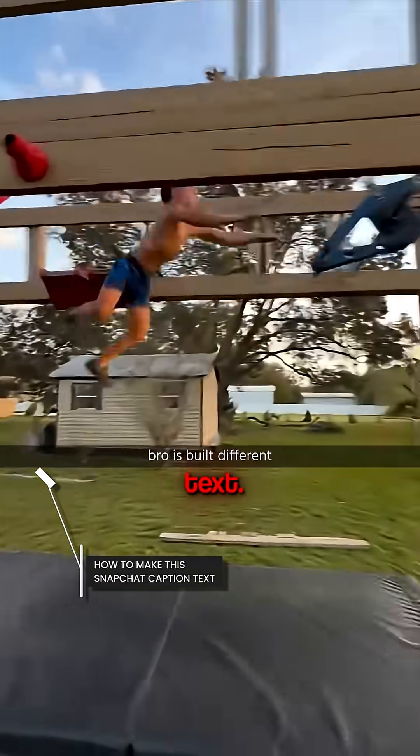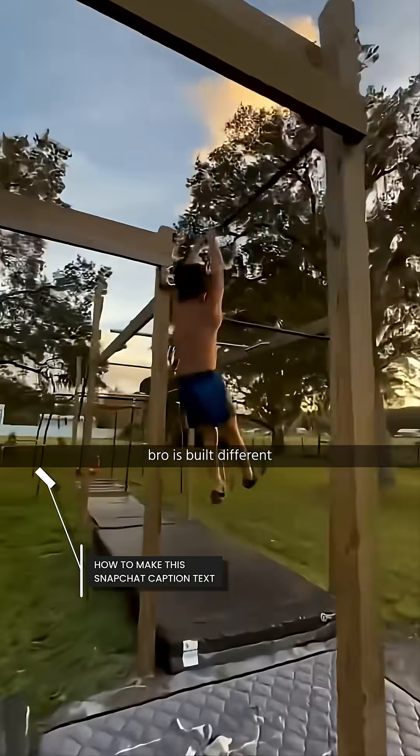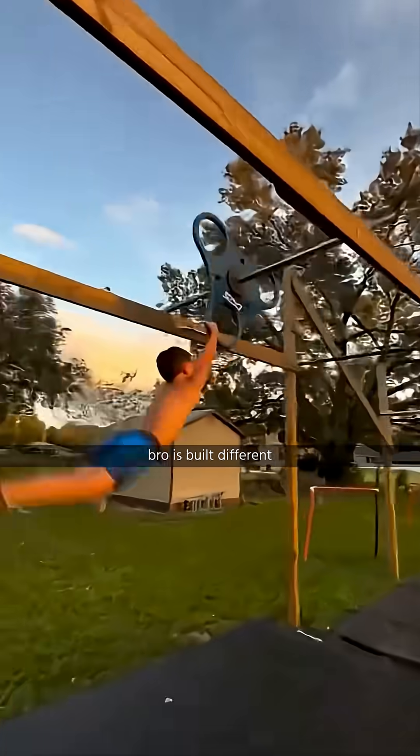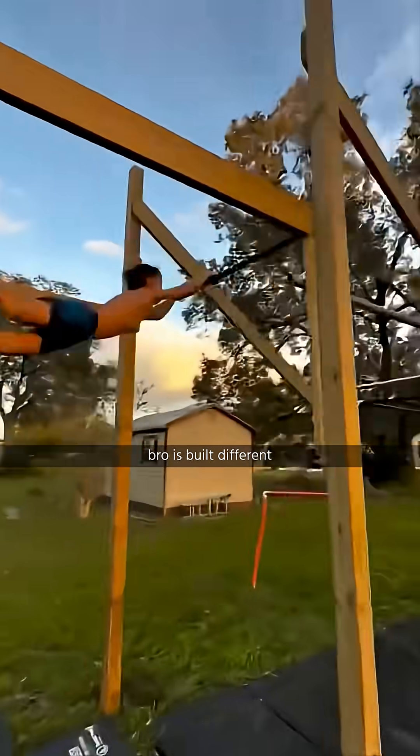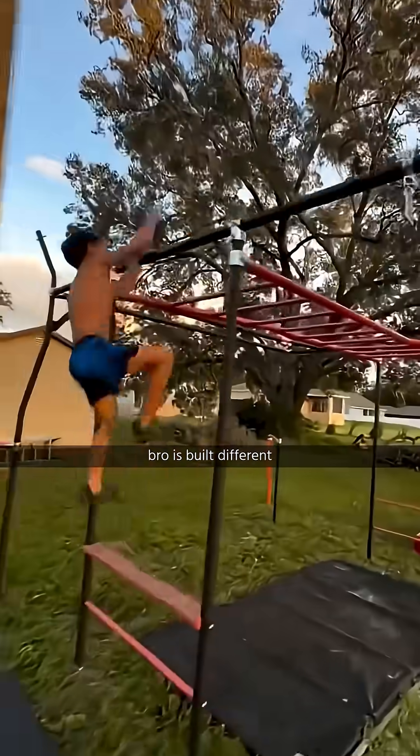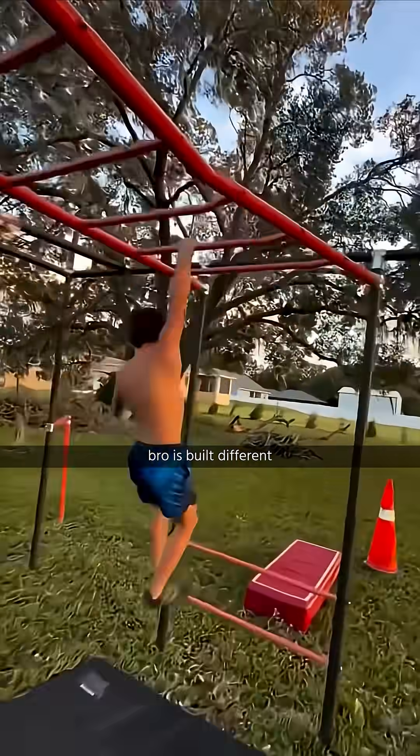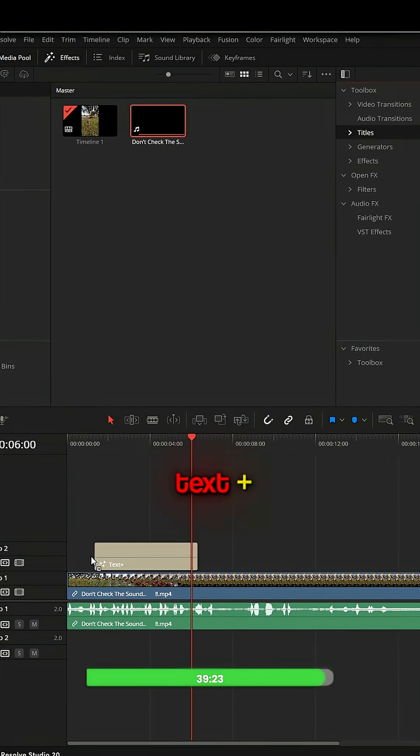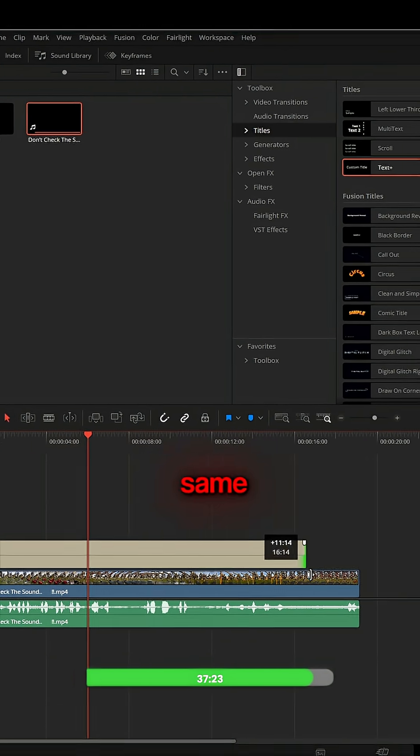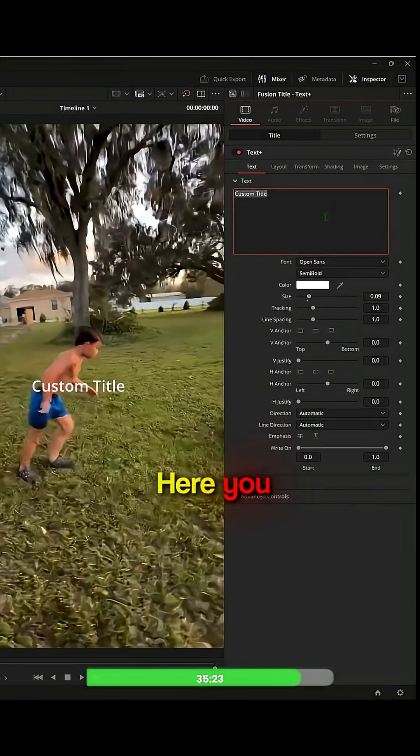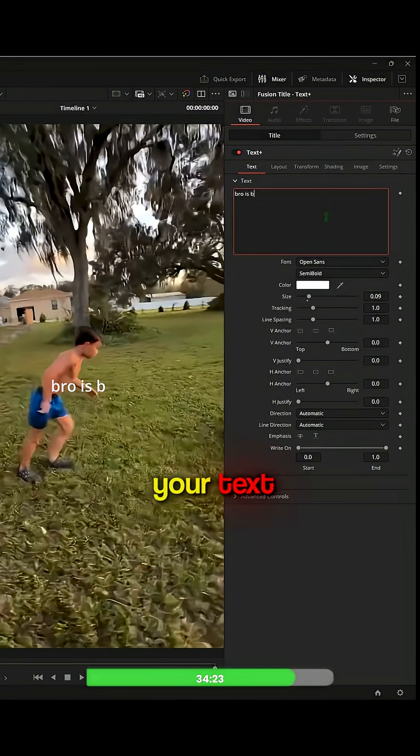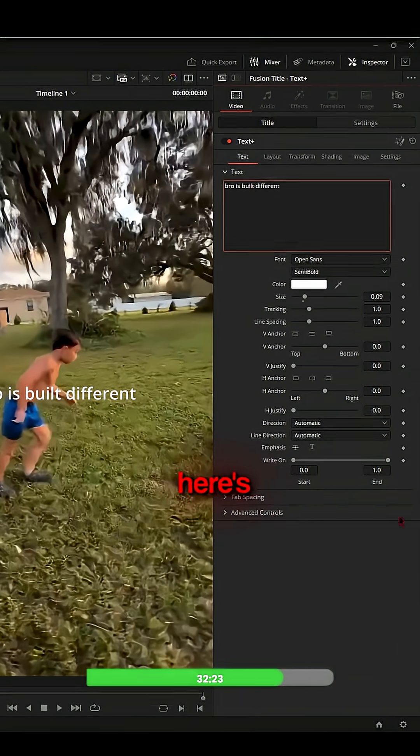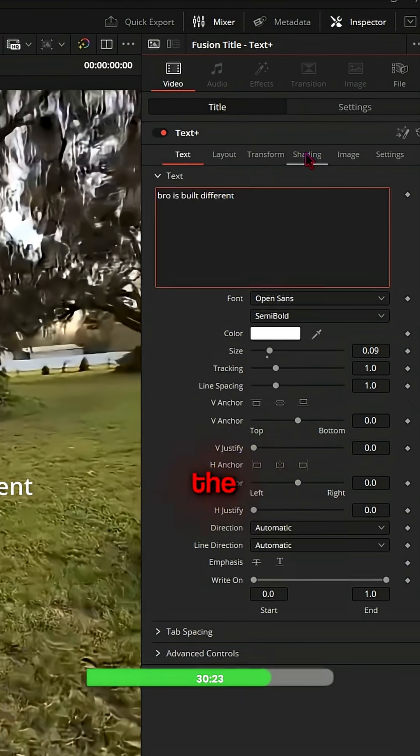How to make Snapchat caption text: Go to Effects, Title, Text Plus, Text. Expand your text layer the same length as your video. Here you will type your text to whatever you want. Now here's the important part - you have to